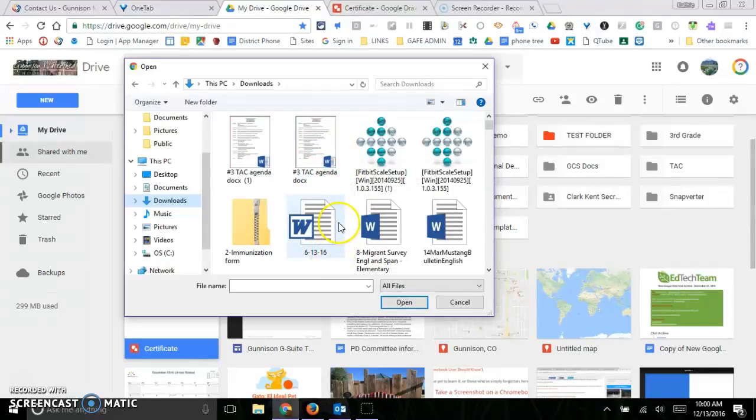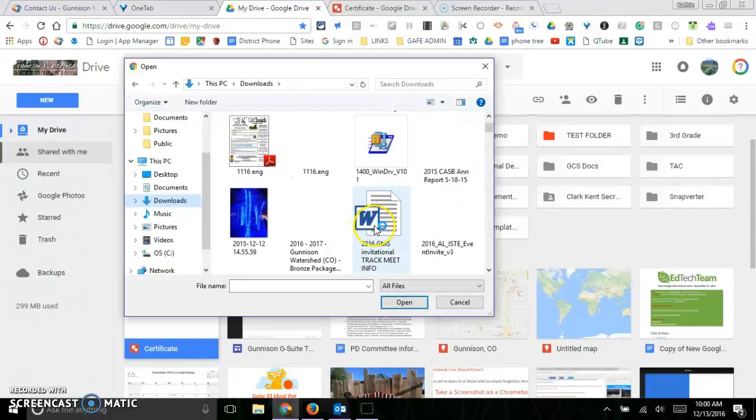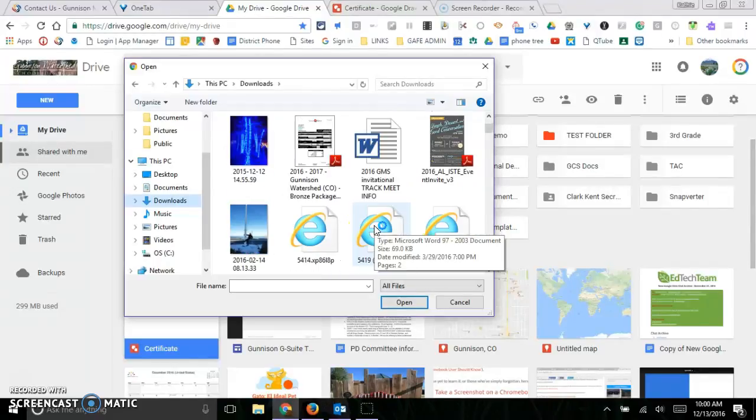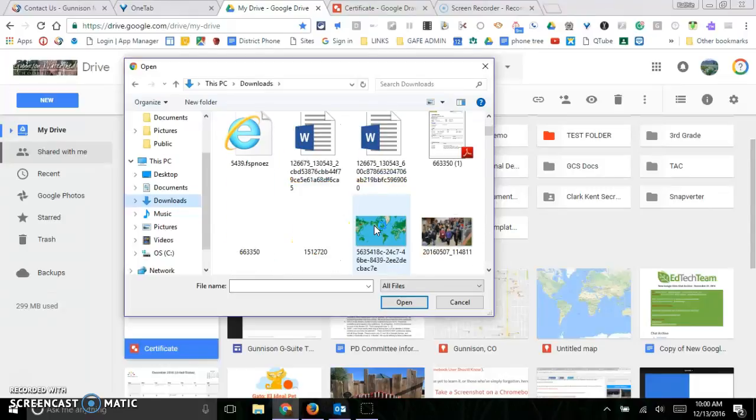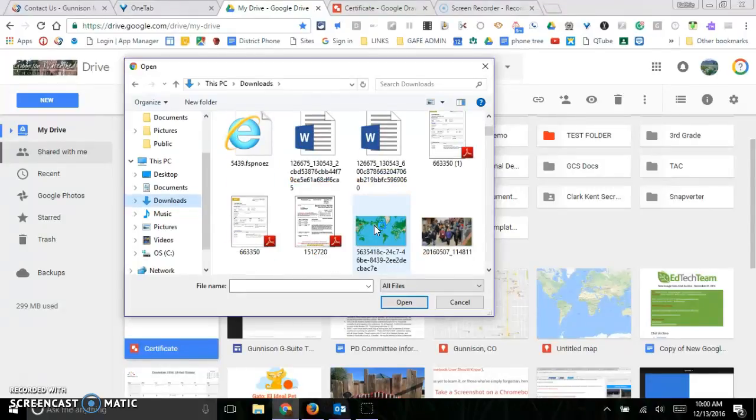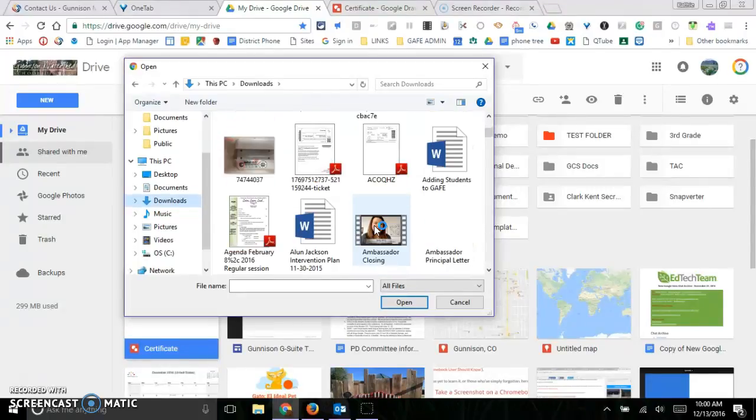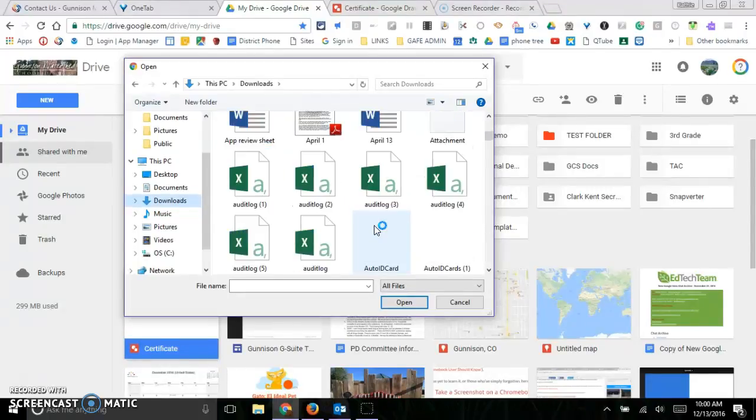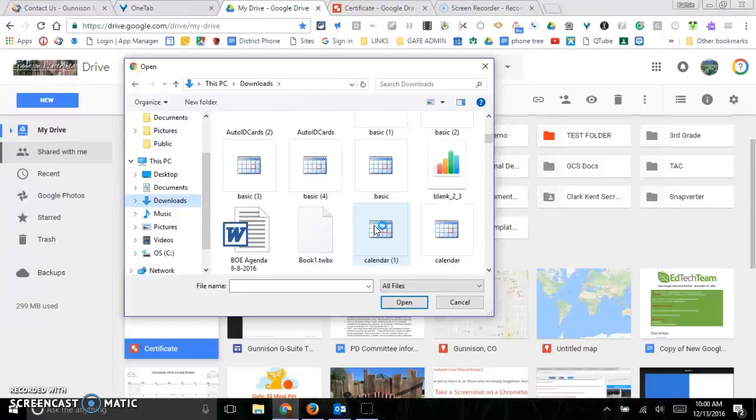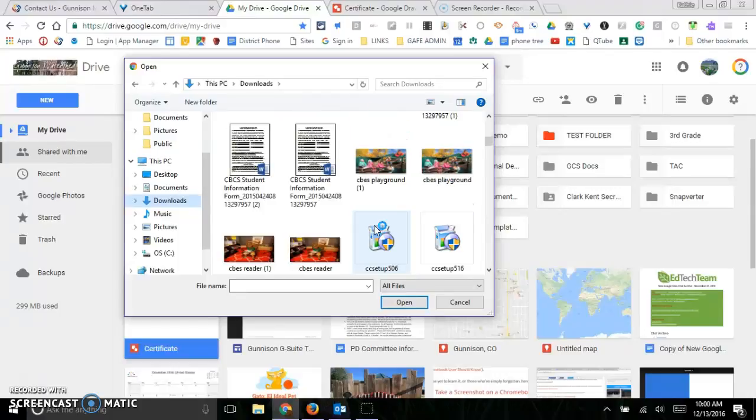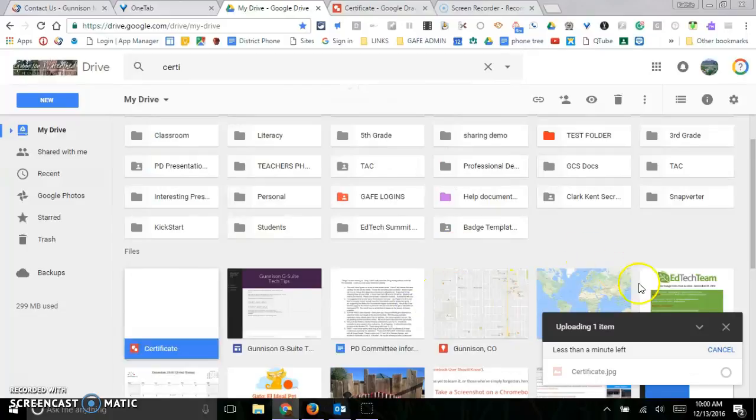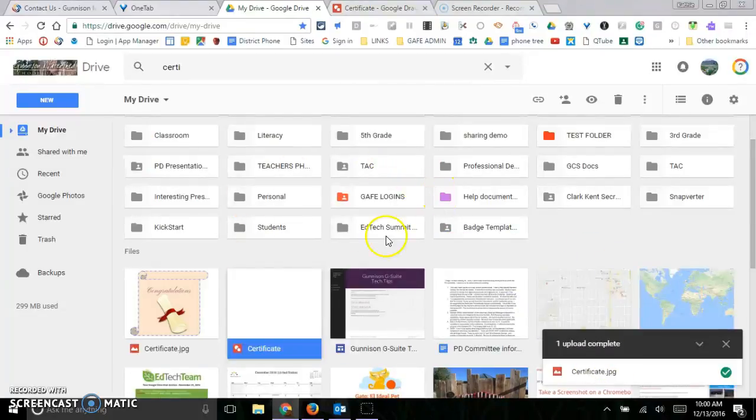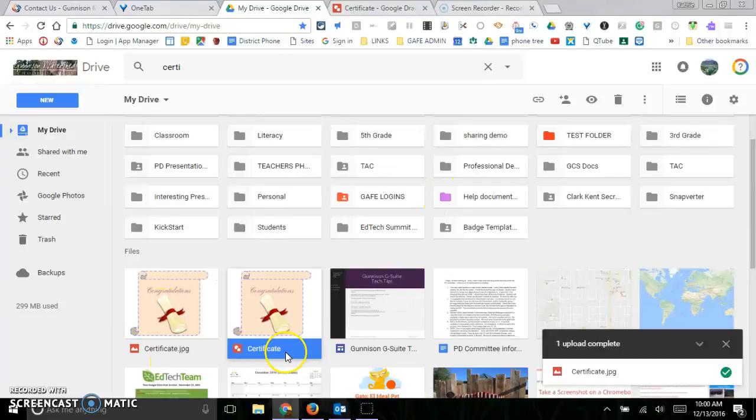It's called Certificate, so it's going to be in the C's. There it is right there. Open that up and now it's coming into my Drive. So now I've got it as a JPEG and also as a drawing.